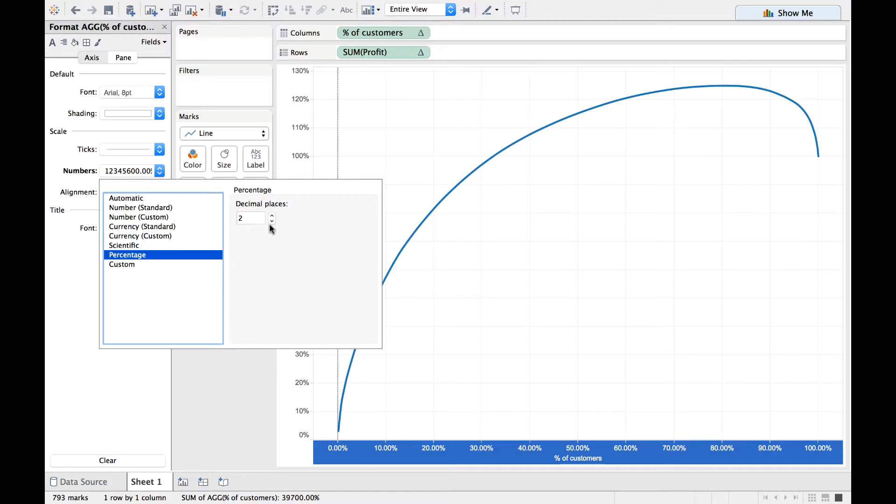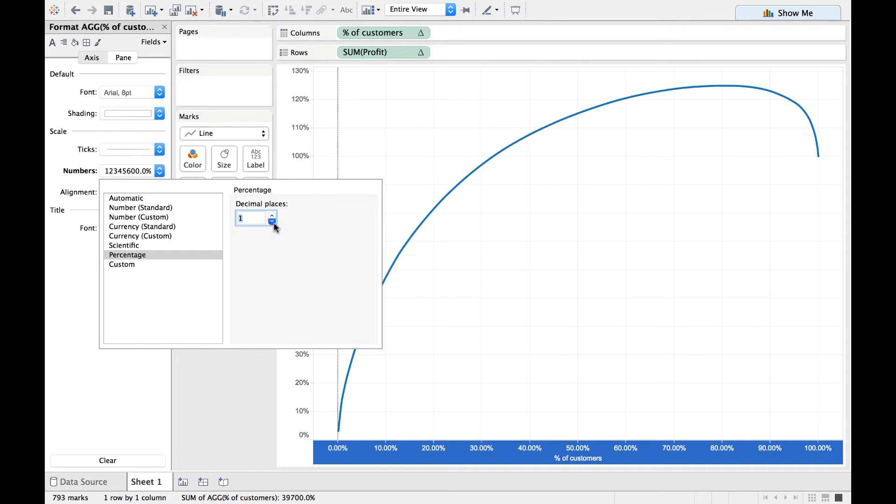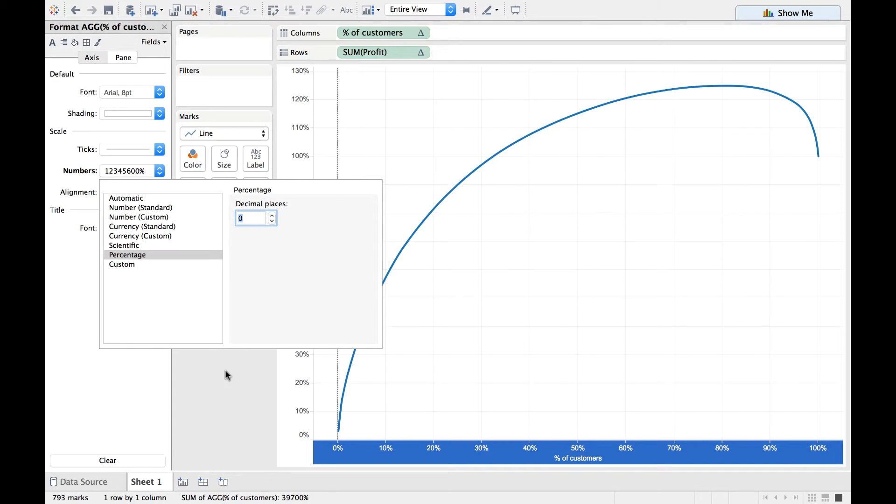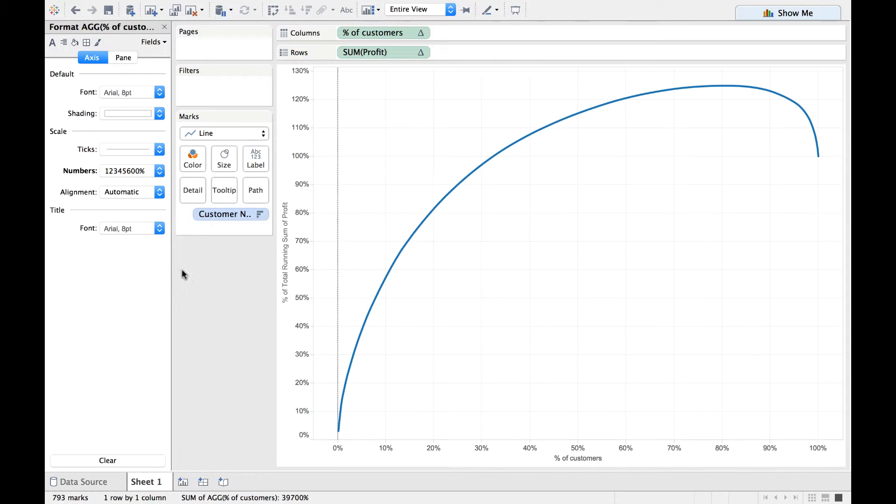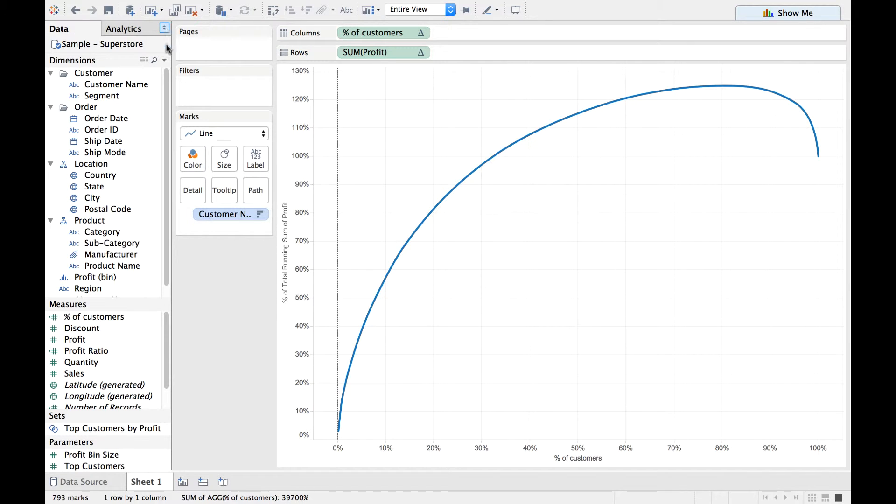And we do not want it to be represented in decimal terms as 10.00 percentage. Instead, we want it to have 0 decimals. Alright. We have fixed this also. If you want to close this and return to your Dimensions and Measures data pane, just click on the cross mark there.